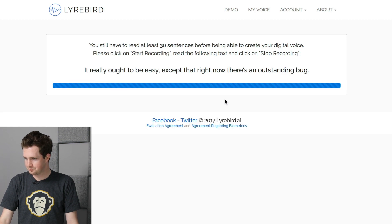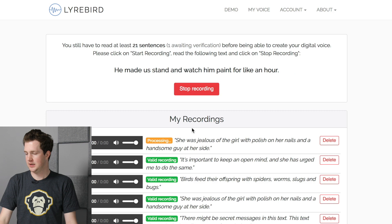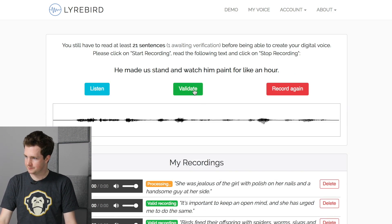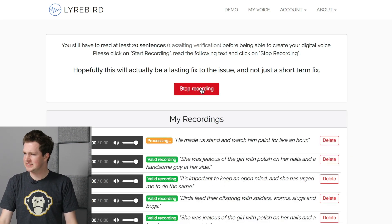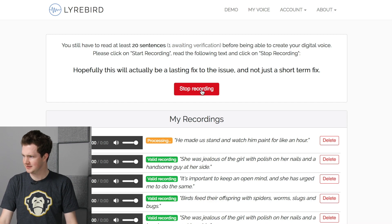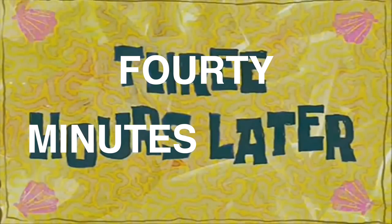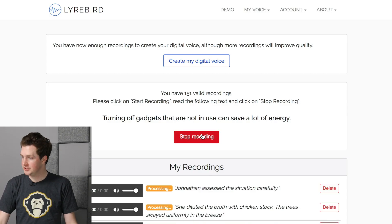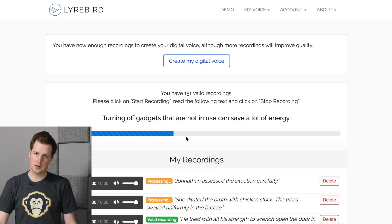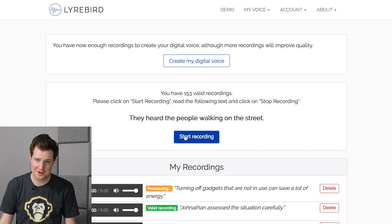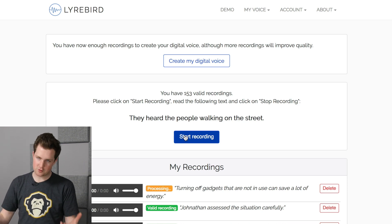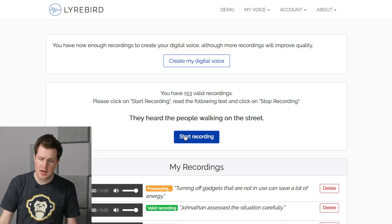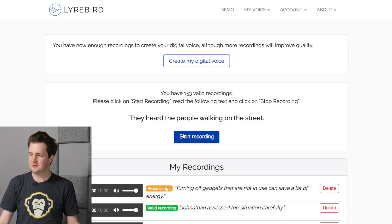I click validate and the next sentence pops up: 'He made us stand and watch him paint for like an hour.' It's hard to read them without a ton of expression. A few more: 'Hopefully this will actually be a lasting fix to the issue and not just a short-term fix.' Turning off gadgets not in use can save a lot of energy. My head's gonna explode — I've been here for almost 40 minutes. The program requires 30 valid recordings but recommends 100 to 150.